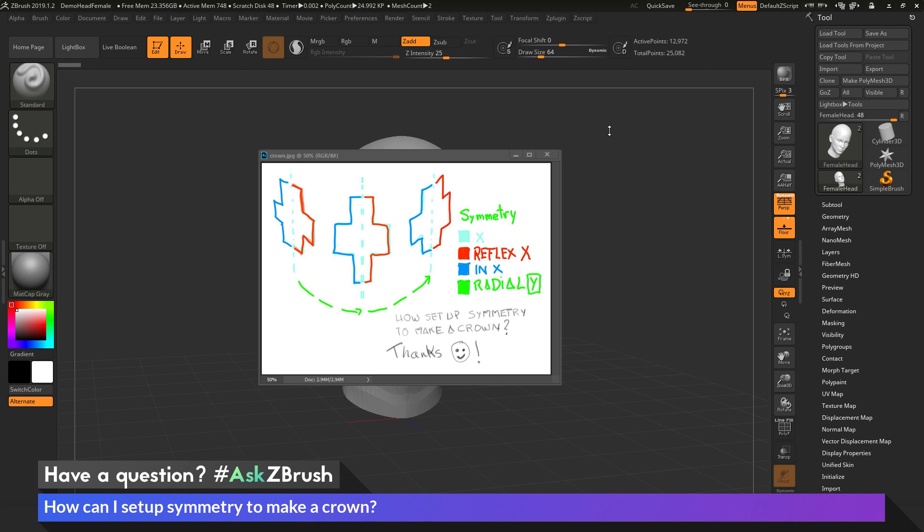This is Joseph Drust and welcome back to another episode of Ask ZBrush. So we had a question sent in asking, how can I set up symmetry to make a crown?